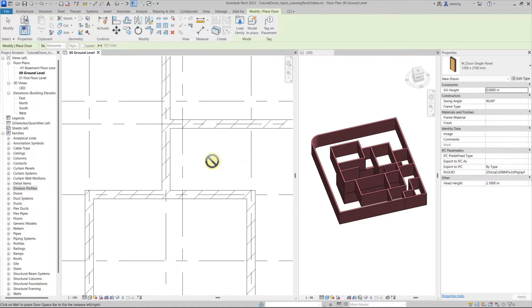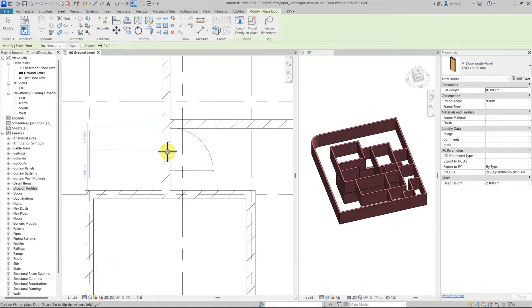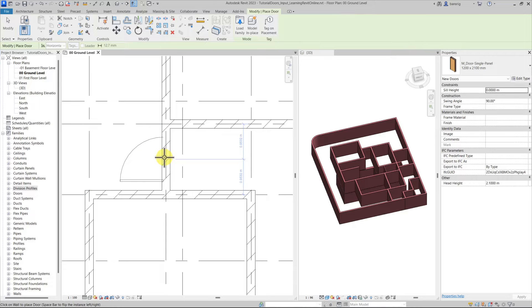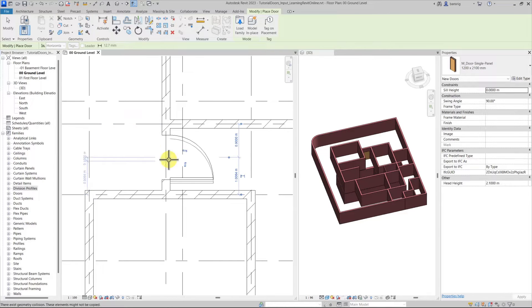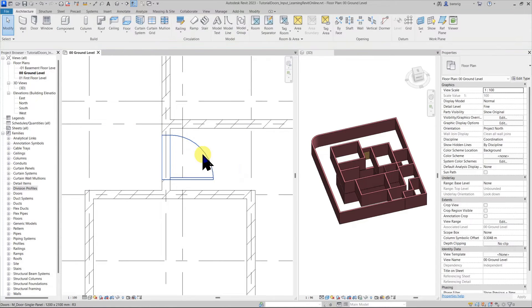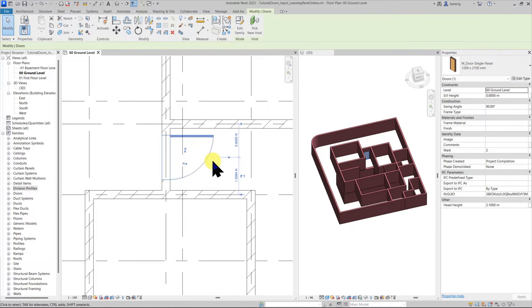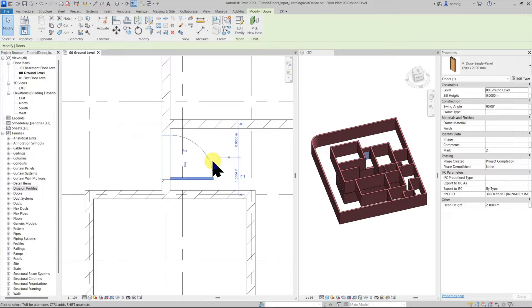Now let's go to this floor plan view and add a door here. You can use the spacebar to flip the orientation of your door. Even after placing the door you can use these flip controls or the spacebar to flip the orientation of the door.